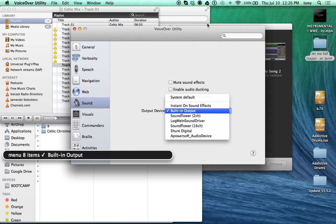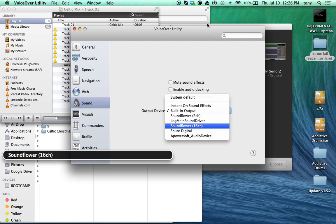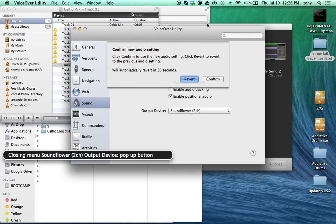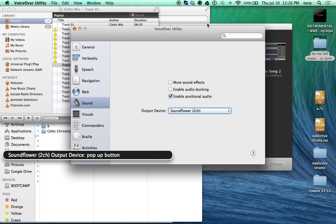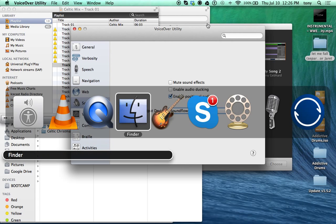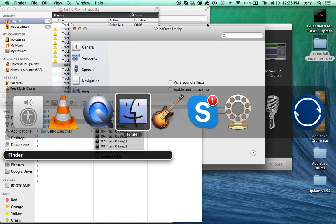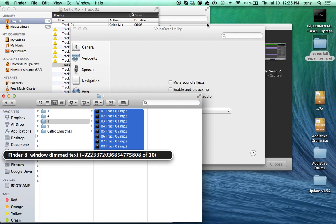Let's get VoiceOver set up — confirm audio settings, click sound. You guys should be able to hear VoiceOver now. If you're new to GarageBand and don't know where it is, it's in your apps. We're going to go to the Finder.